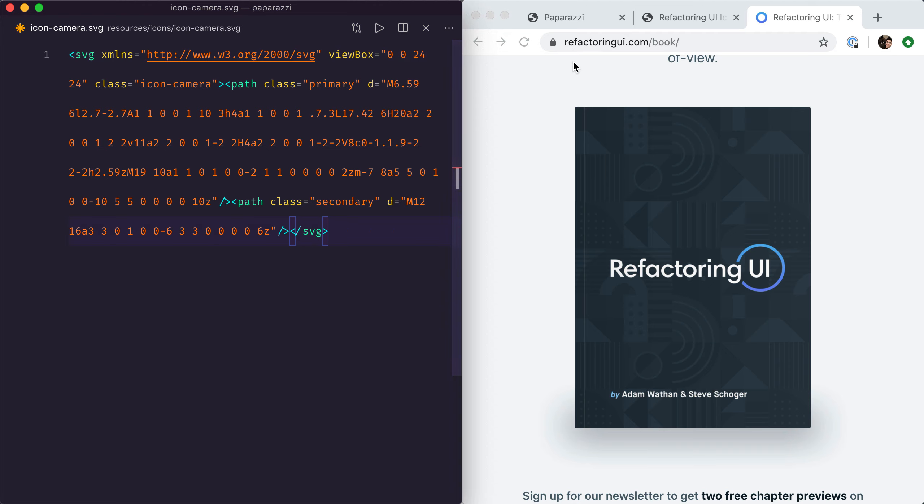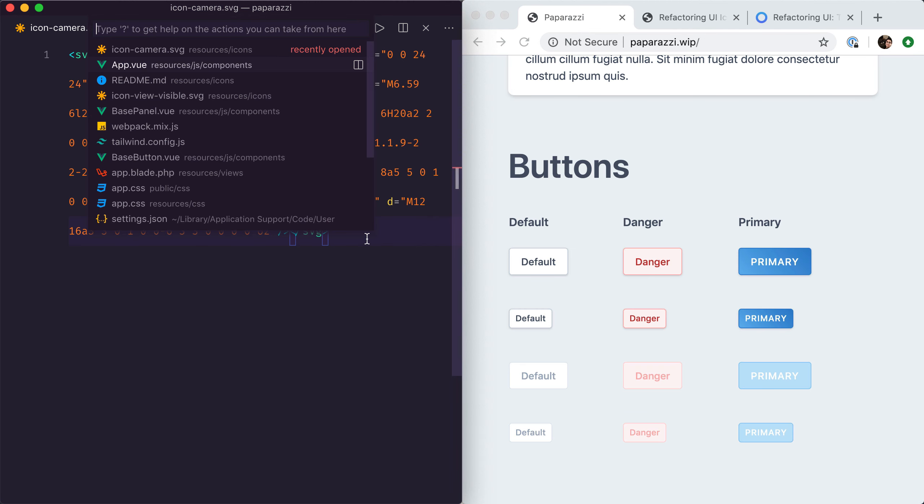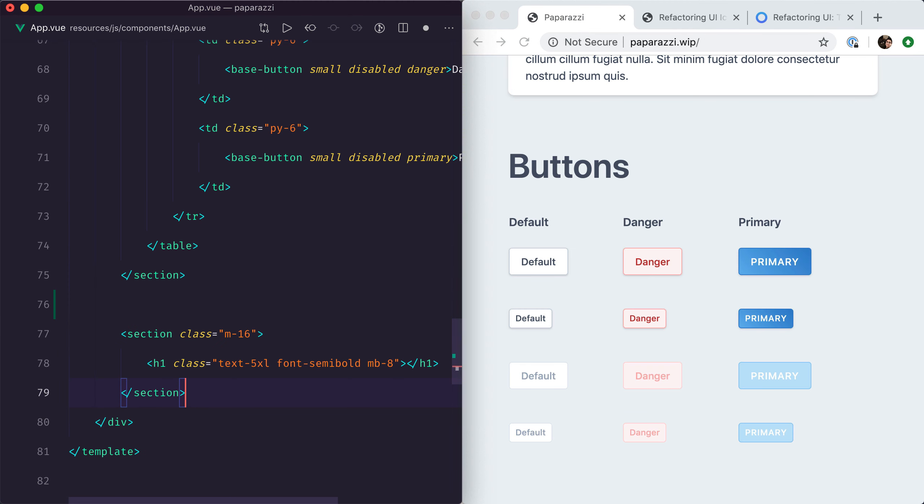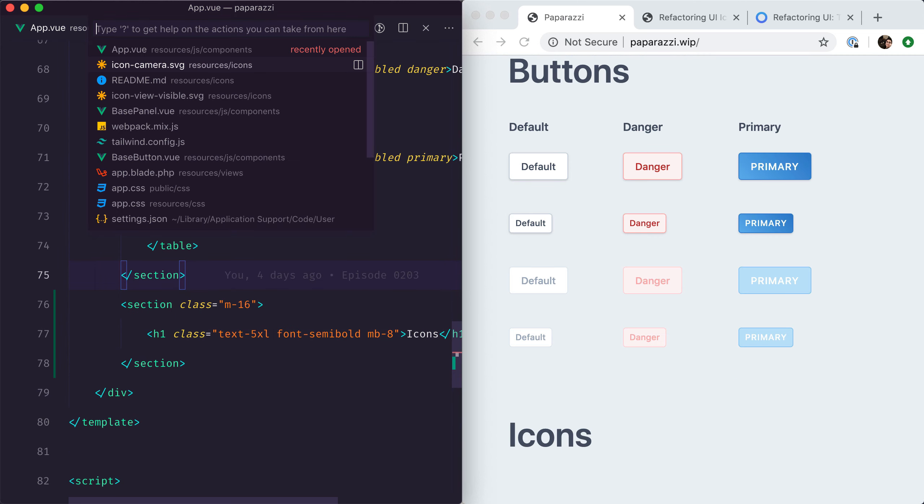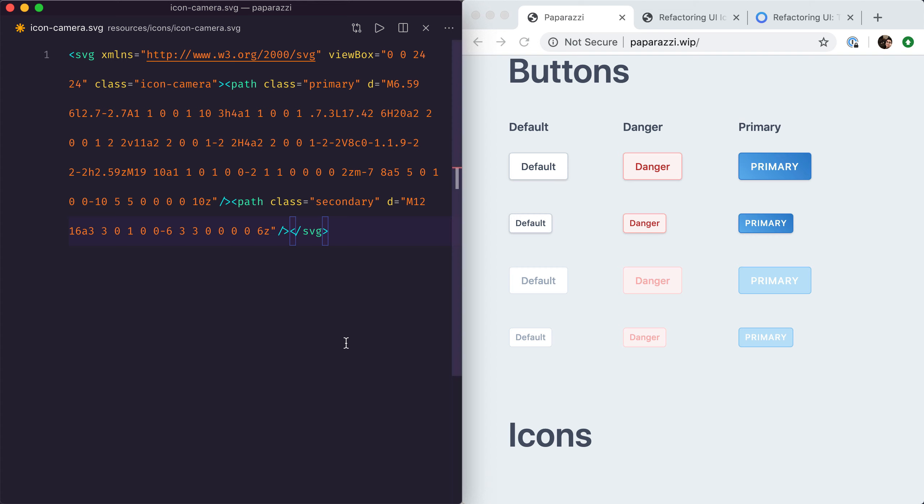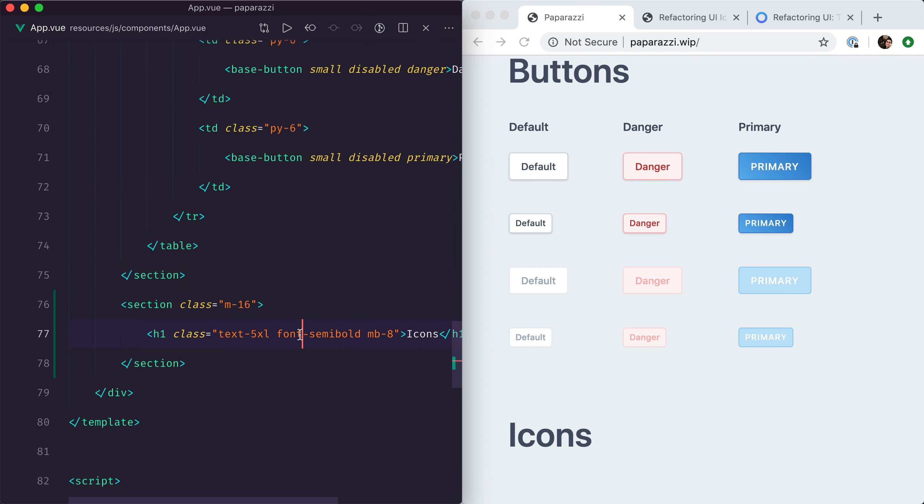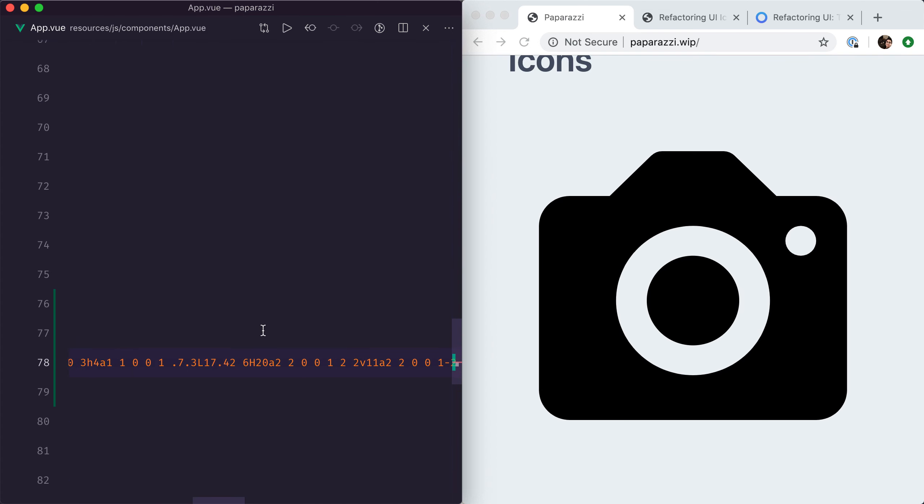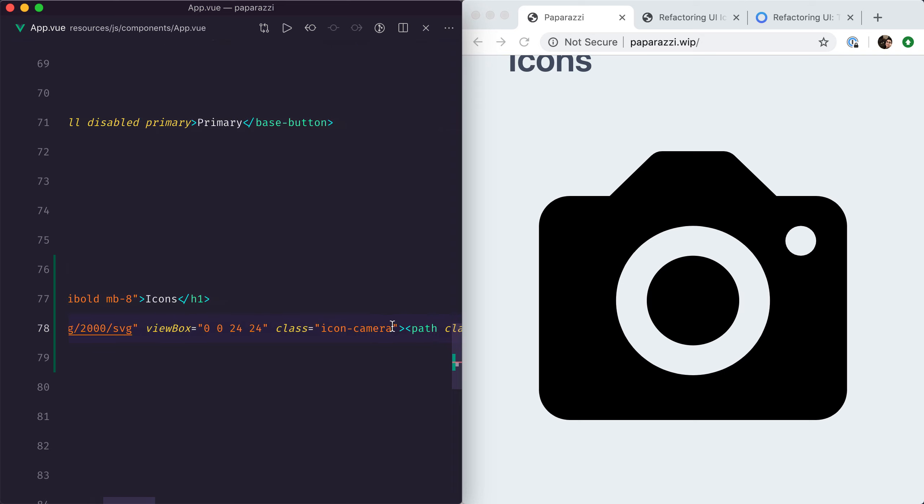So let's go back to our app.view page and add a new section for our icons. Next we'll copy paste that camera icon and give it a fixed size of 6.